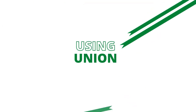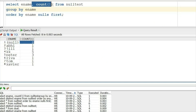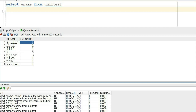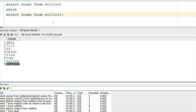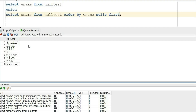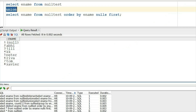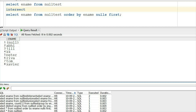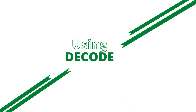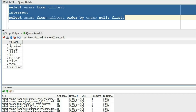UNION will also do the same thing — if you put UNION, all the nulls are combined into one. Similarly, using INTERSECT gives the same result: only one null appears. So in GROUP BY, INTERSECT, and UNION, every null is considered as one.